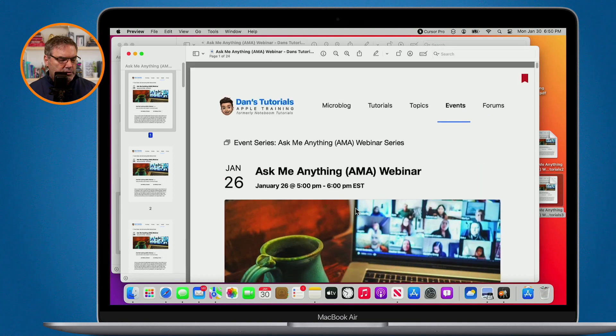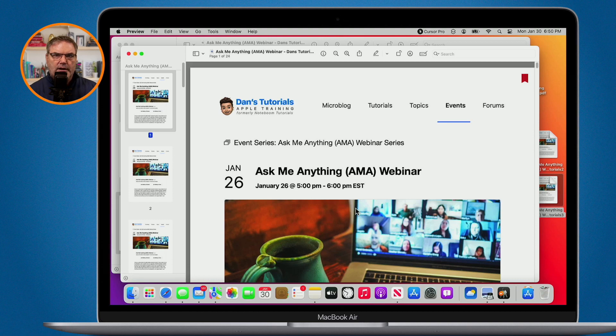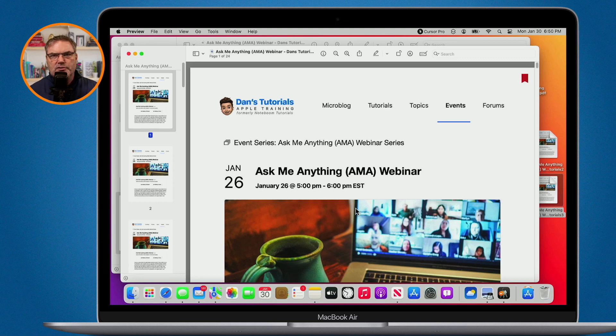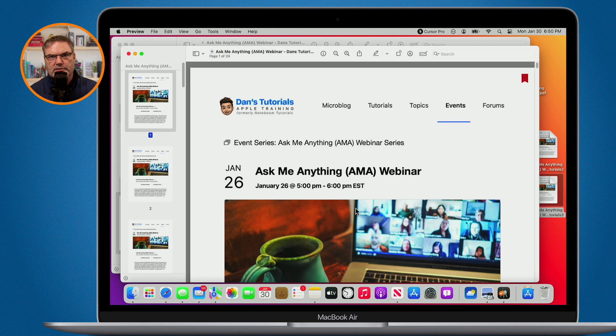Now your results may vary. It depends on the PDF. I've done other experiments with this where it compresses it to about 50%. Again, it all depends on what is in your PDF. In this case here, what it did is it reduced it to less than a tenth of its original size. But again, your results may vary.